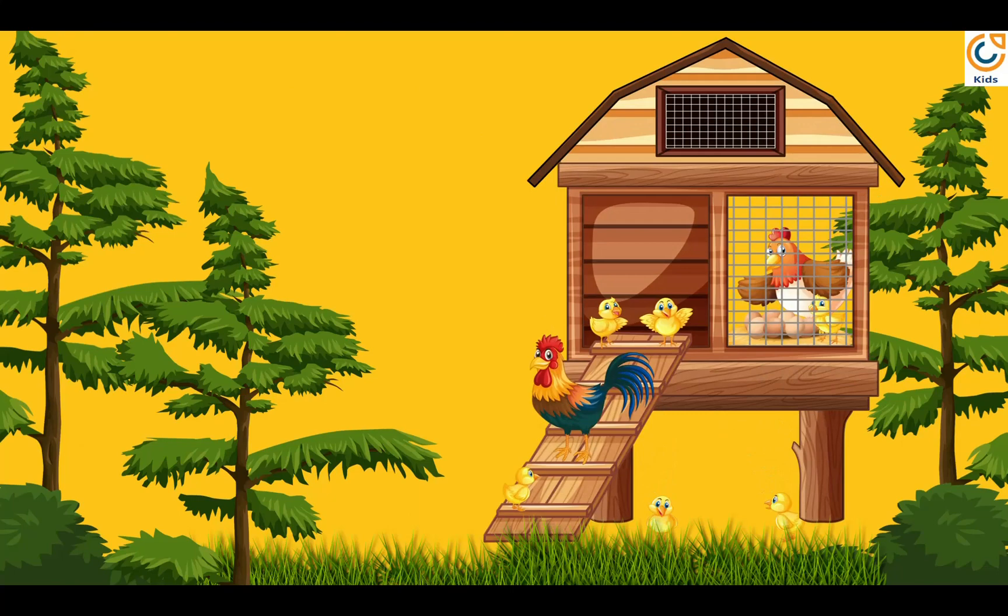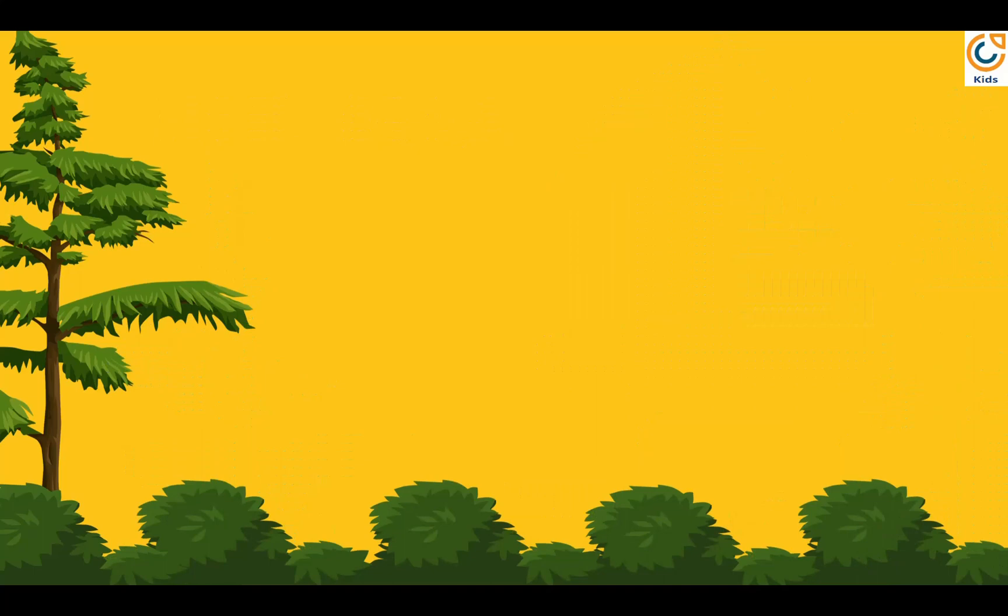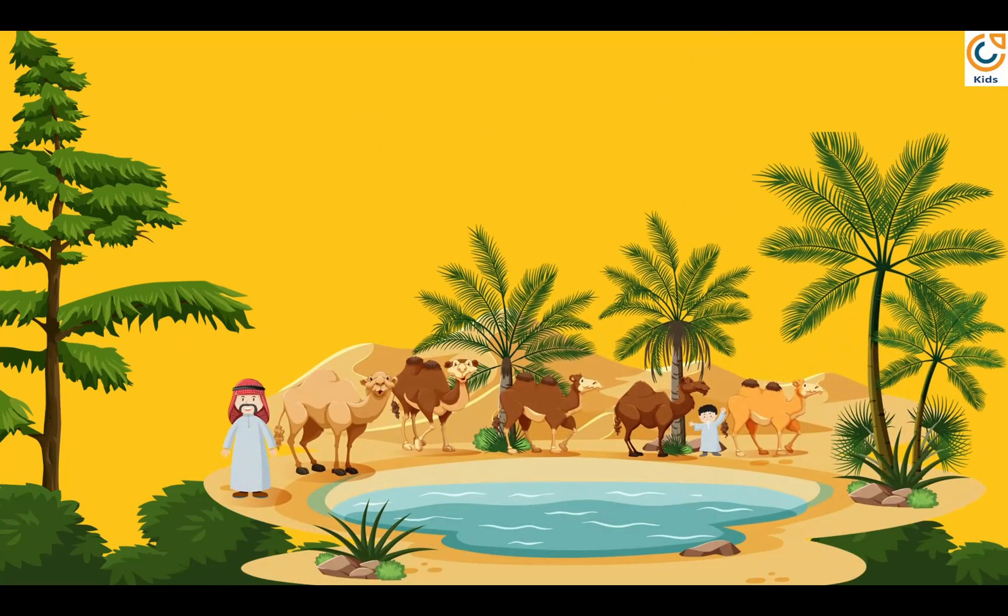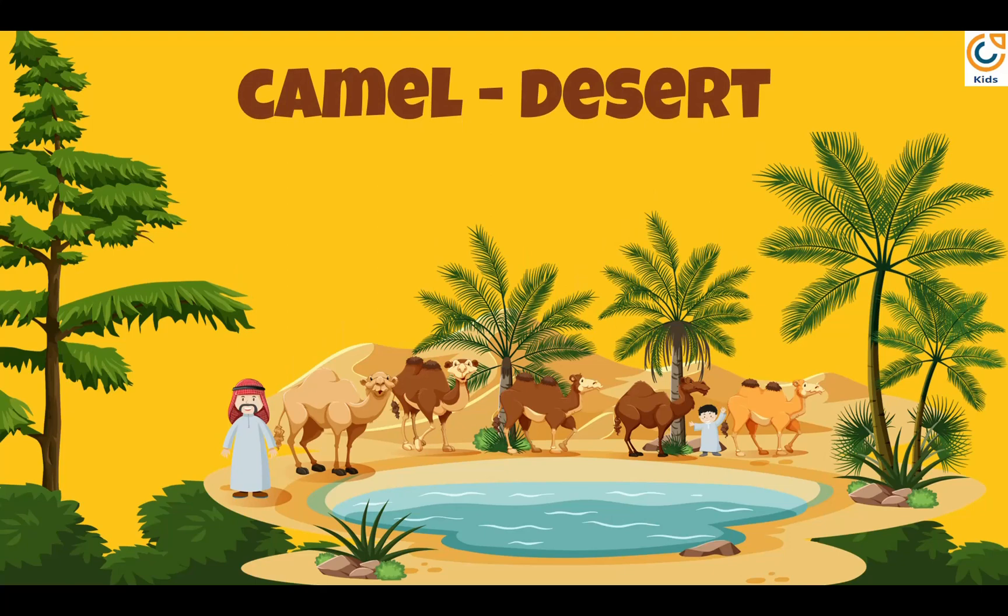Hen's house is called coop. Camel lives in a desert.